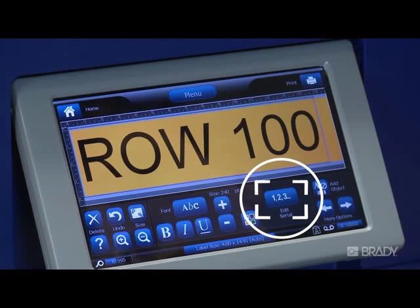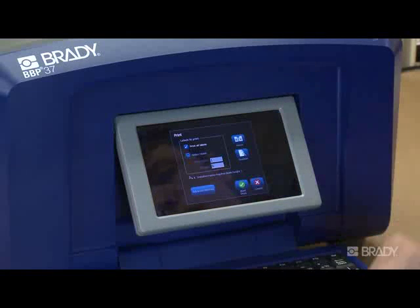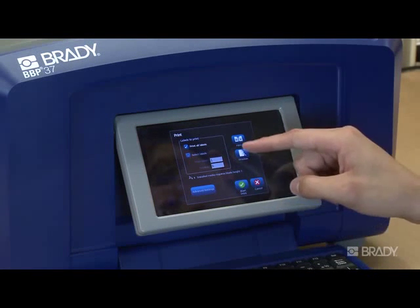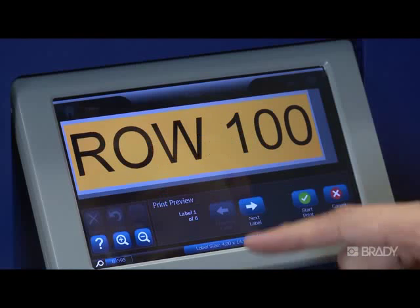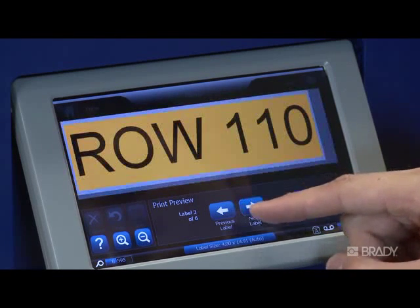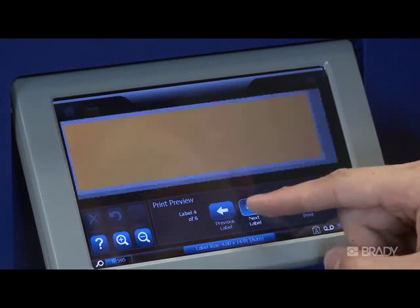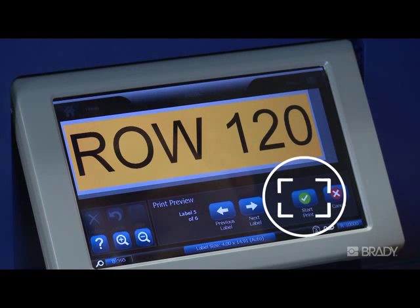Before we print, let's preview this print job. Press Print and then press Preview. Note that we have six labels in our print job. We can view each label by pressing the Next Label button. Press Start Print to print out your labels.